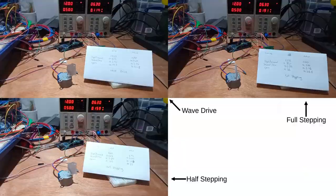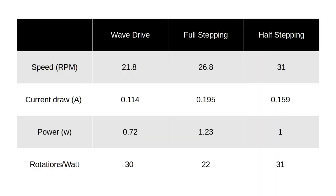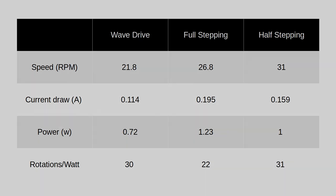So it appears that half stepping is the best for both rpm and also for efficiency, but these tests are with no load. In my next video I'll build a custom drum and start testing with some load.